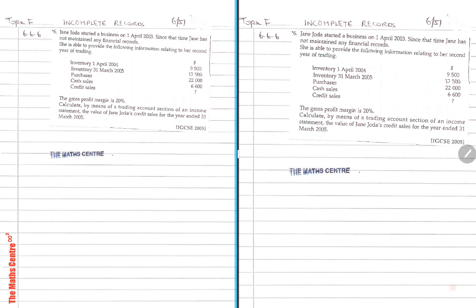They also tell you that gross profit margin is 20%. Remember gross profit margin is defined as gross profit over total sales times 100%. Calculate by means of a trading account section of an income statement the value of Jane's credit sales for the year ended 31st of March 2005.